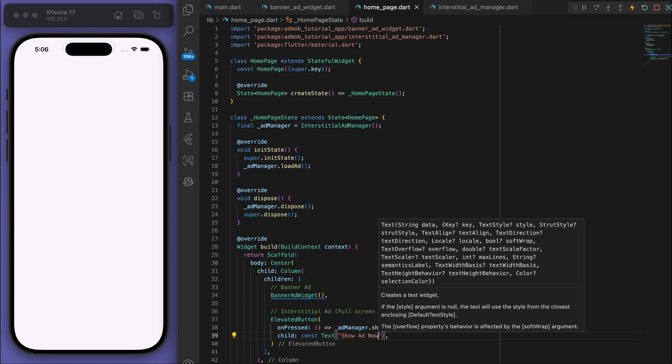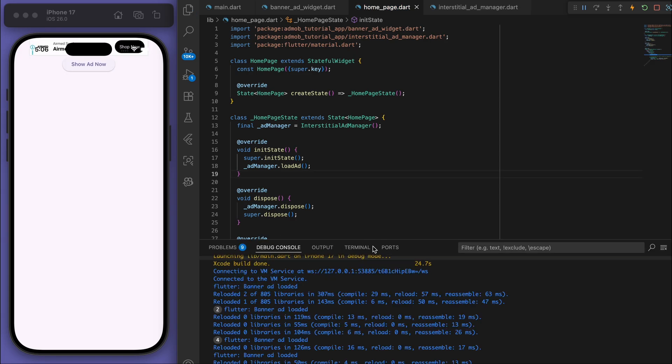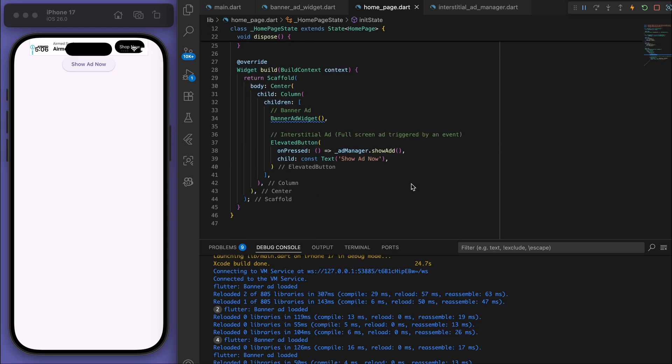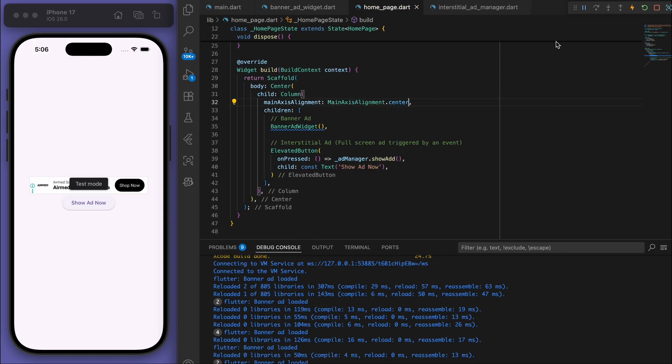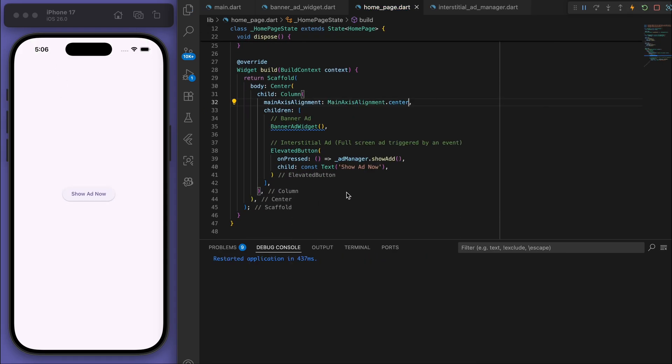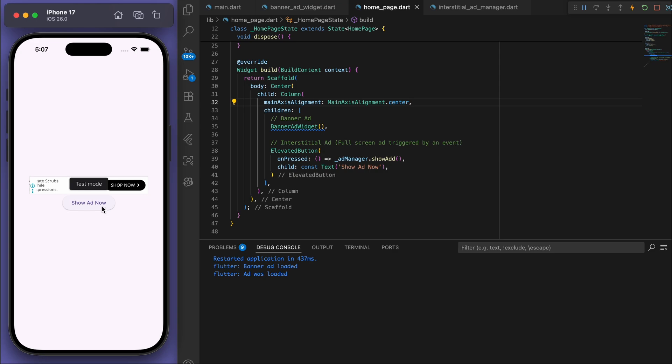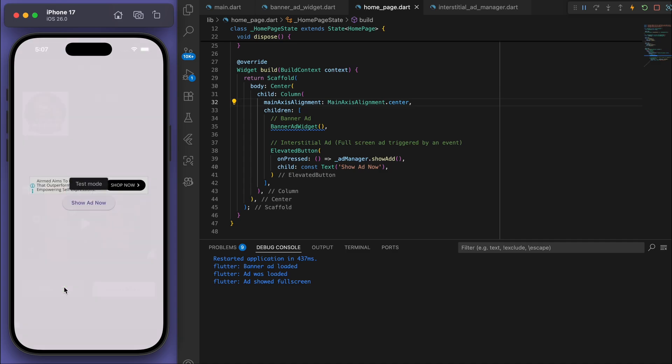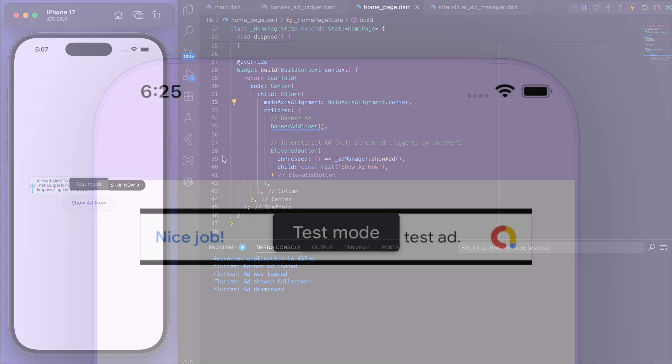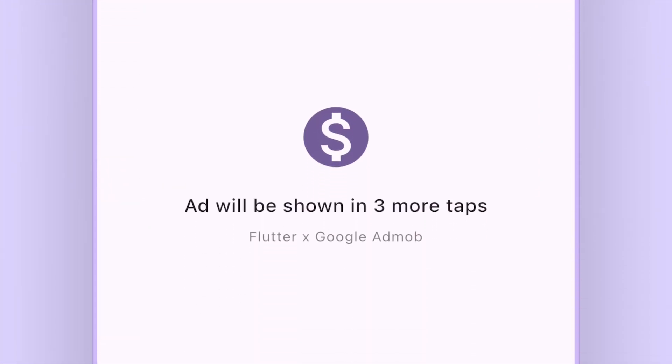Okay, so if I save this it looks like it's all scrunched up at the top. So for the Column let's mainAxisAlignment to the center. And sweet, so you got the banner ad and then you can see the ad was loaded. And if I click the button then it's going to show this kind of full screen ad. So obviously right now we made it so that the ad is showing with a button tap, but it could be triggered anywhere in your app.